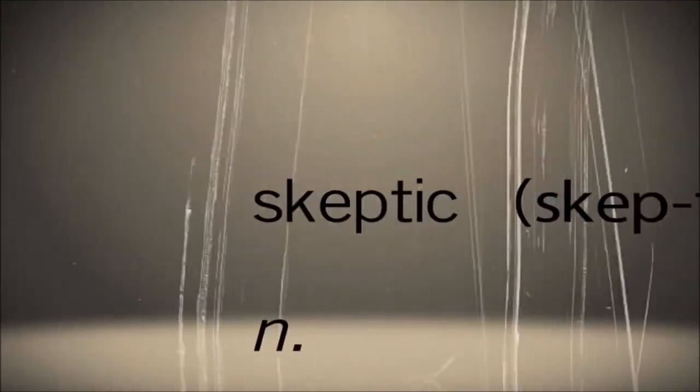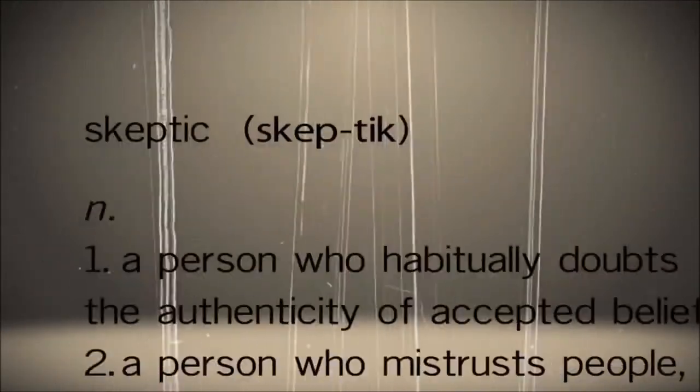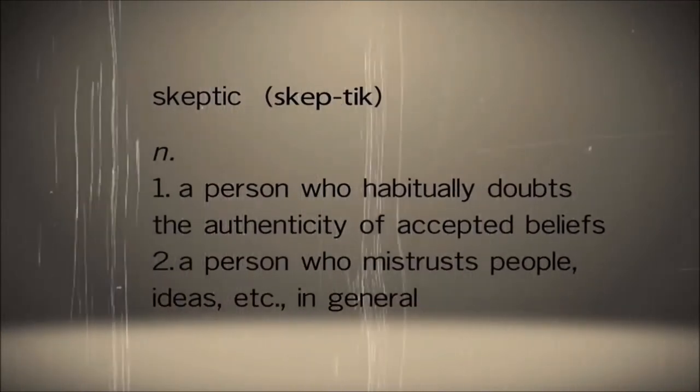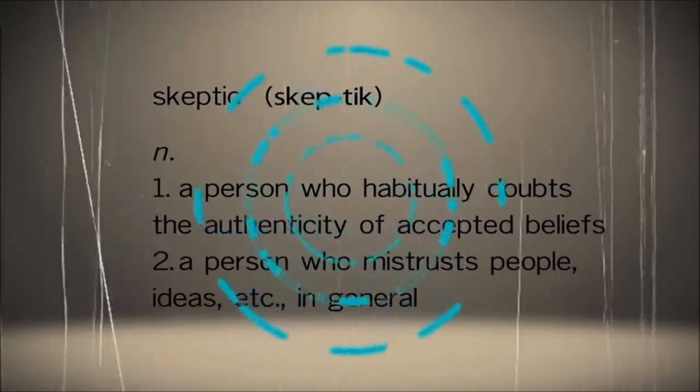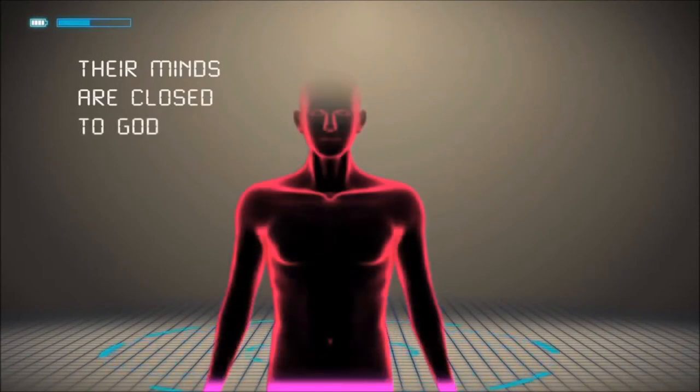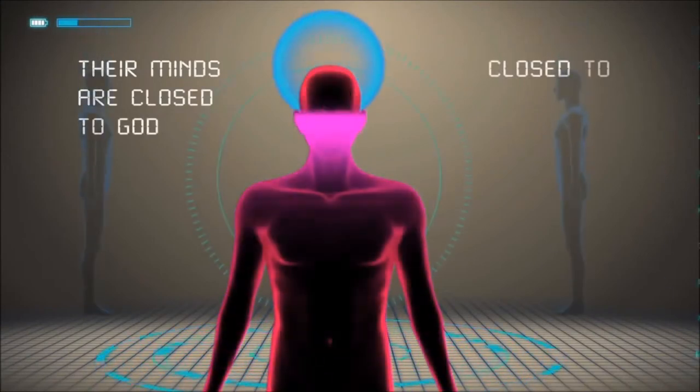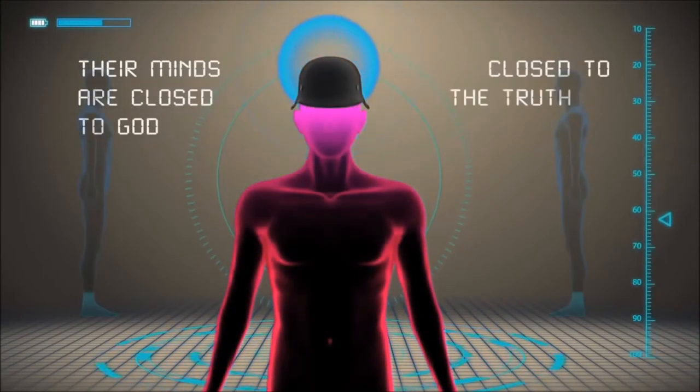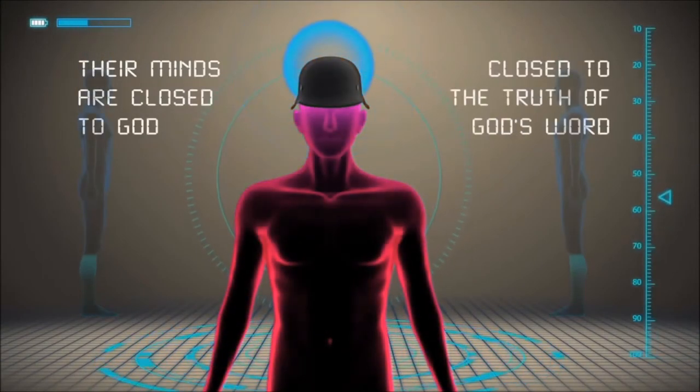You see, a skeptic isn't looking for evidence in an open-minded way. No, a skeptic is just a person who doubts a claim until it has been verified. Their minds are closed to God, and closed to the truth of God's word. If you demonstrated that God or God's word were true, my mind would be perfectly open.